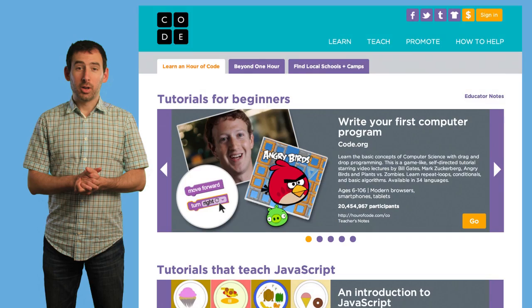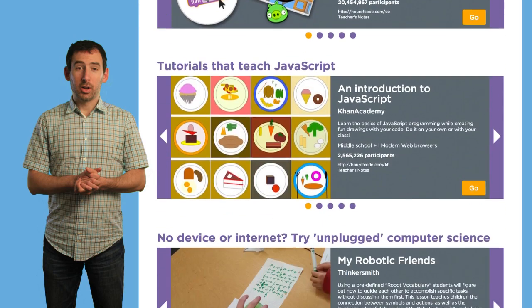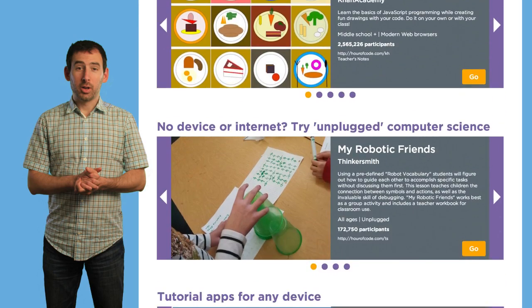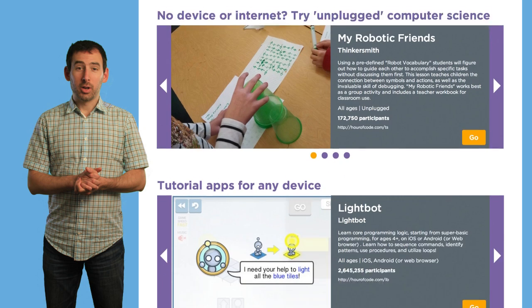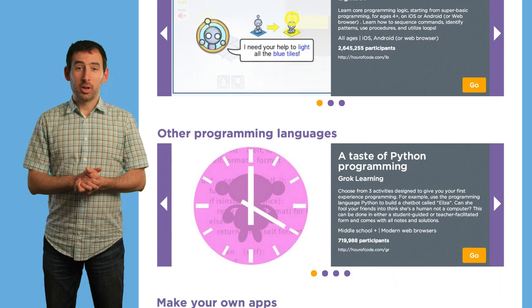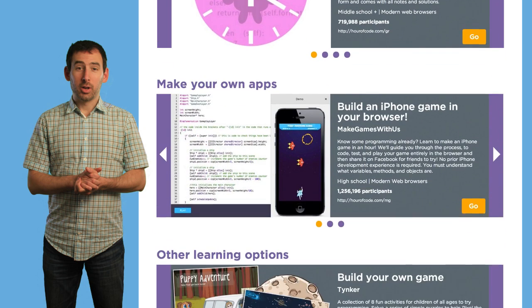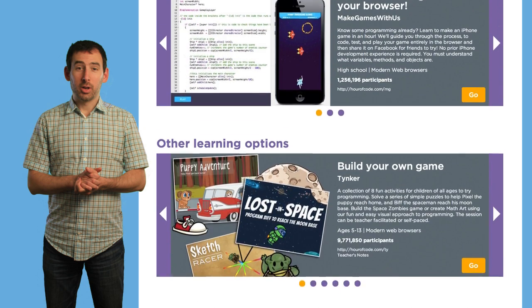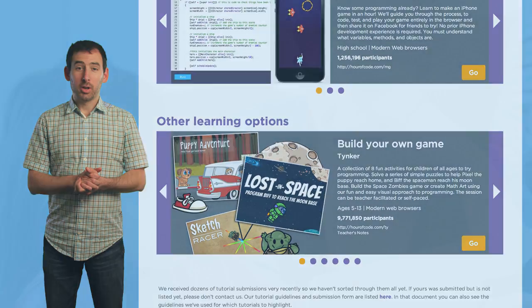Next, you will need to select which tutorial to use. The week before the Hour of Code, you will be able to visit our website to preview the available tutorials. If you are not sure which tutorial to pick, we will recommend one for you. We encourage you to try doing the selected tutorial yourself before your class does it, so you can answer any questions that might come up.